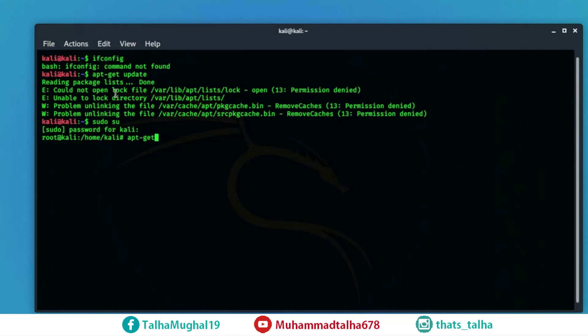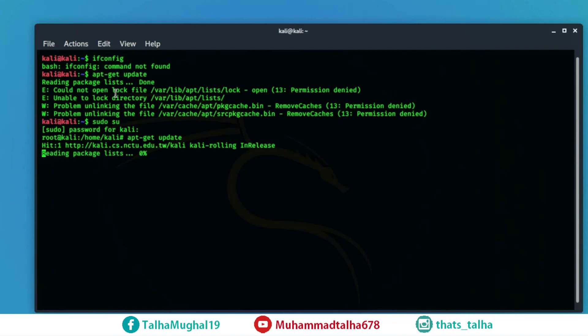and now just go ahead and type whatever command that you were trying to apply before in our case it was apt get update and that's it our command runs very smoothly here and there's nothing much more that we need to do to make it work for us